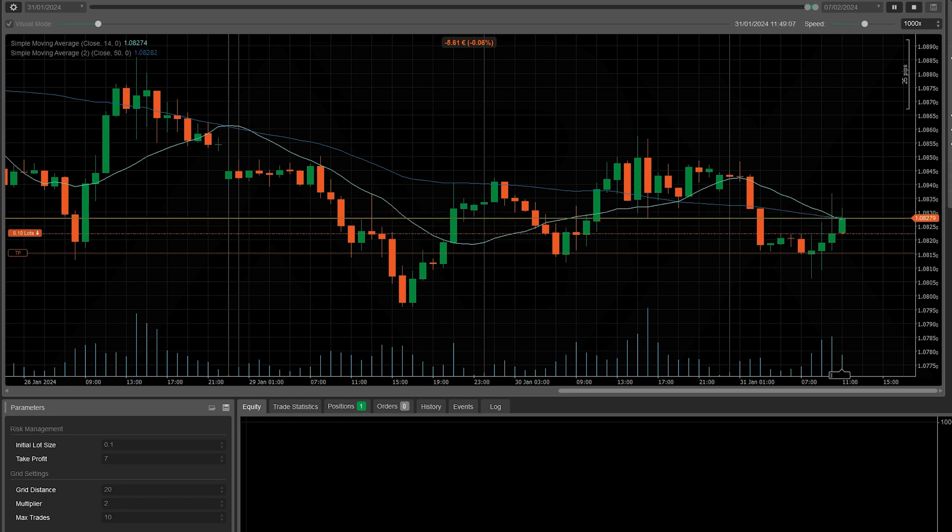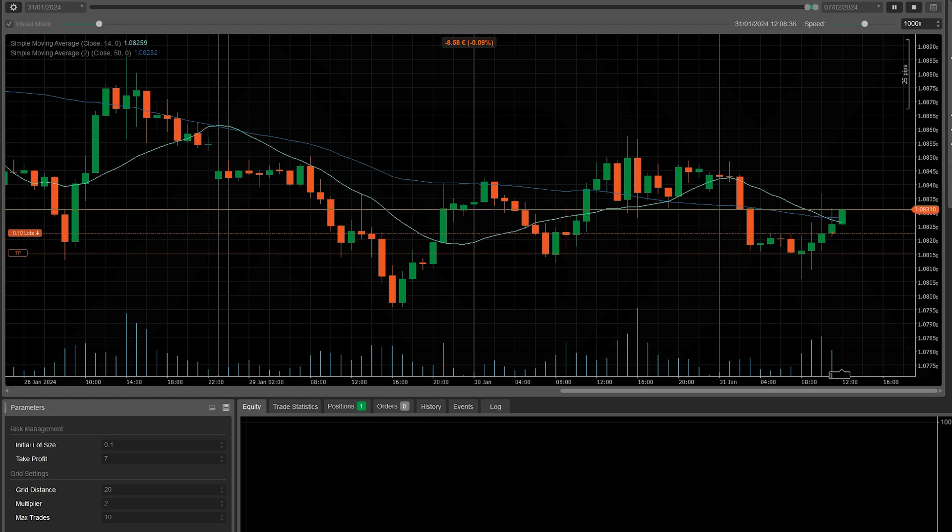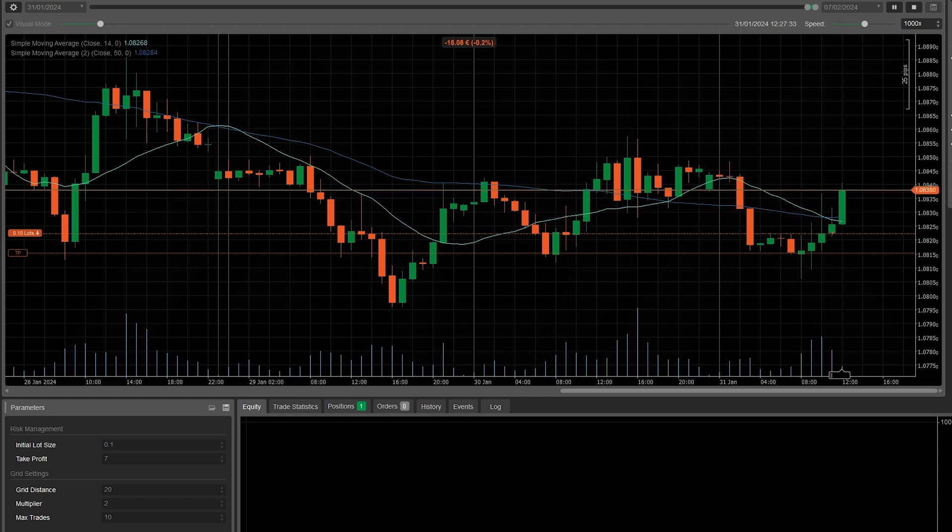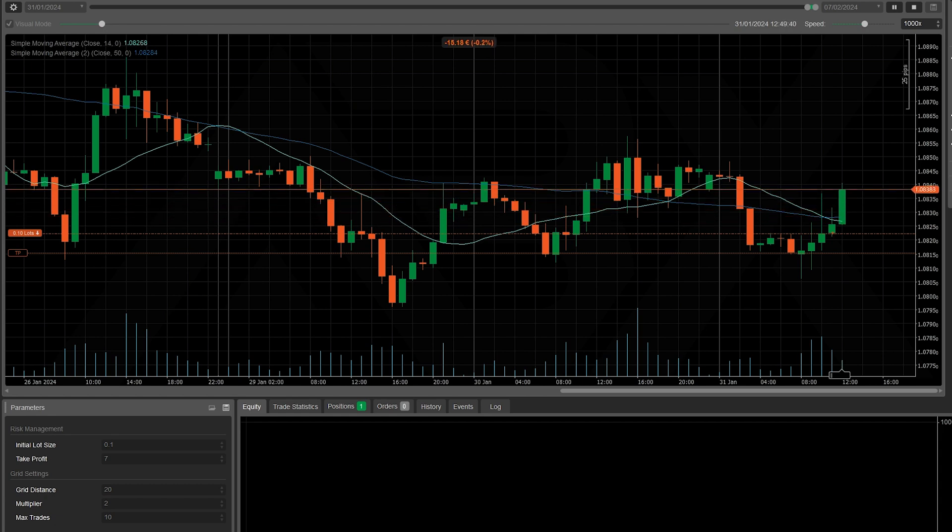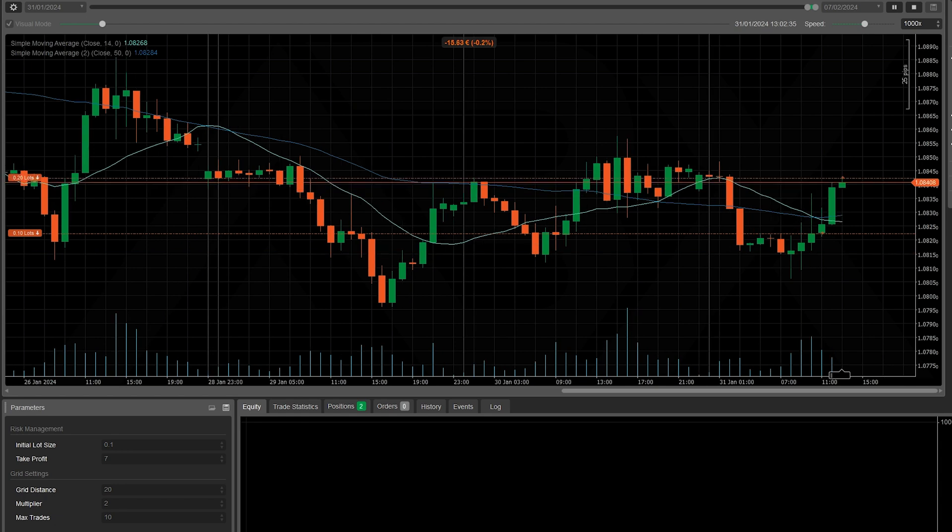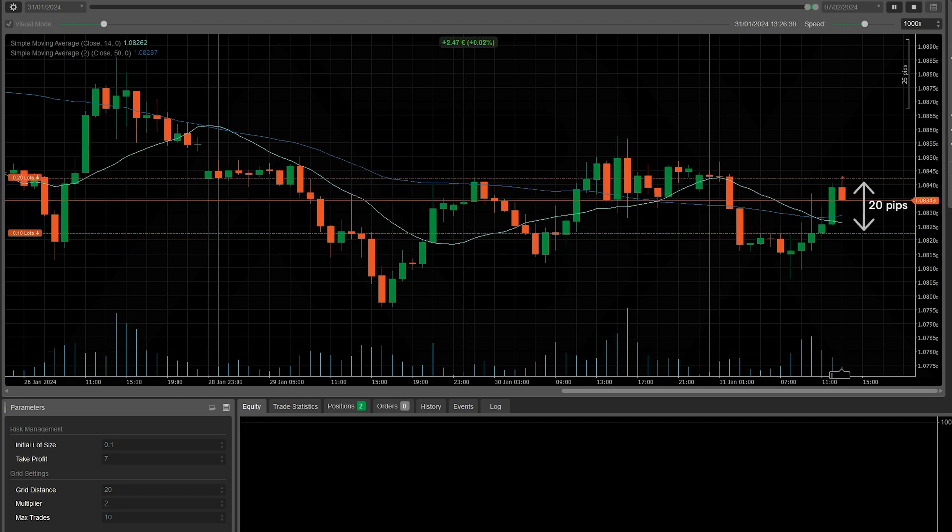The price subsequently starts to go against our position. After reaching a negative distance of 20 pips, the second trade is opened with a lot multiplied, thus 0.20 lots.